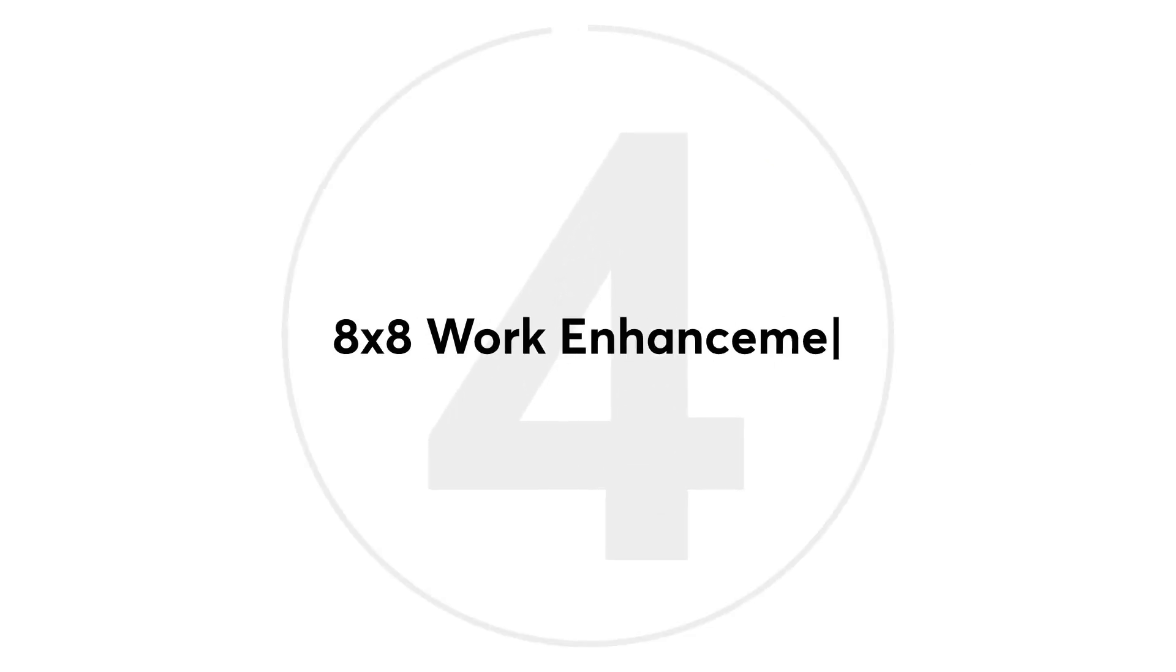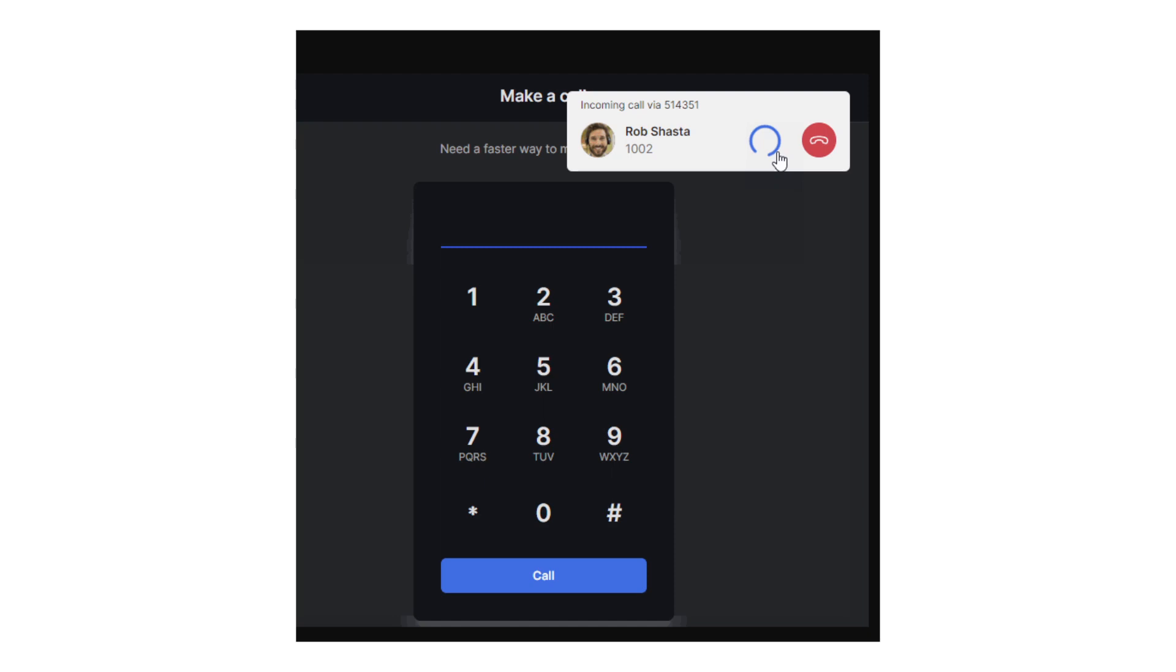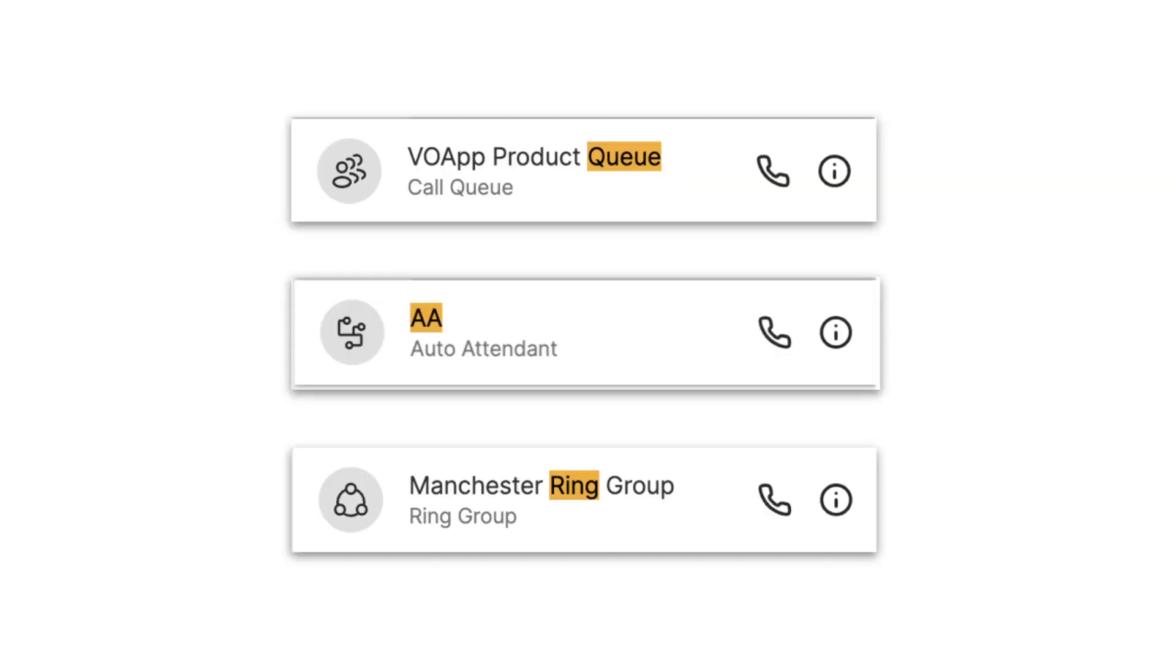At number four, the Summer Update features a wealth of calling and messaging enhancements, including an enhanced calling experience, new dedicated avatars for auto-attendance, ring groups and call queues, group messaging improvements, plus much more.